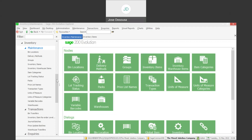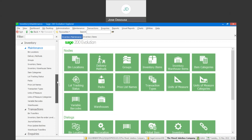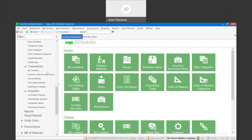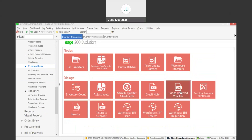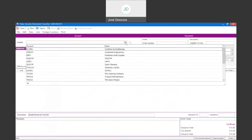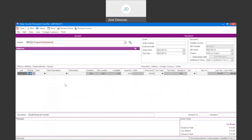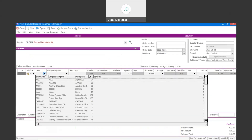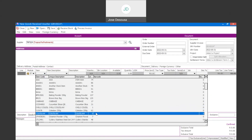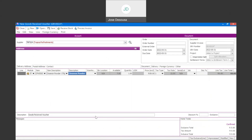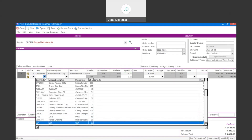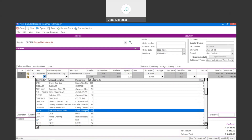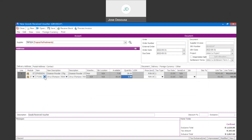Firstly, I'm going to start off with processing a goods received voucher and supply invoice. Under inventory transactions, I'm going to go to goods received voucher, and I'm going to specify my supplier and then the details of the items that are being purchased from the supplier. We're going to add a couple of items onto the document so that we can see the impact when processing a return to supplier in different scenarios.